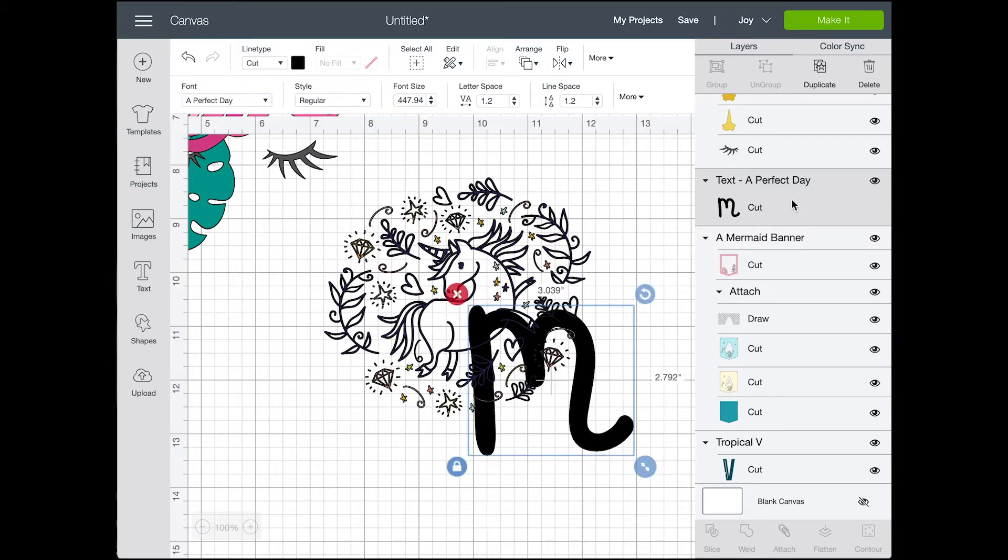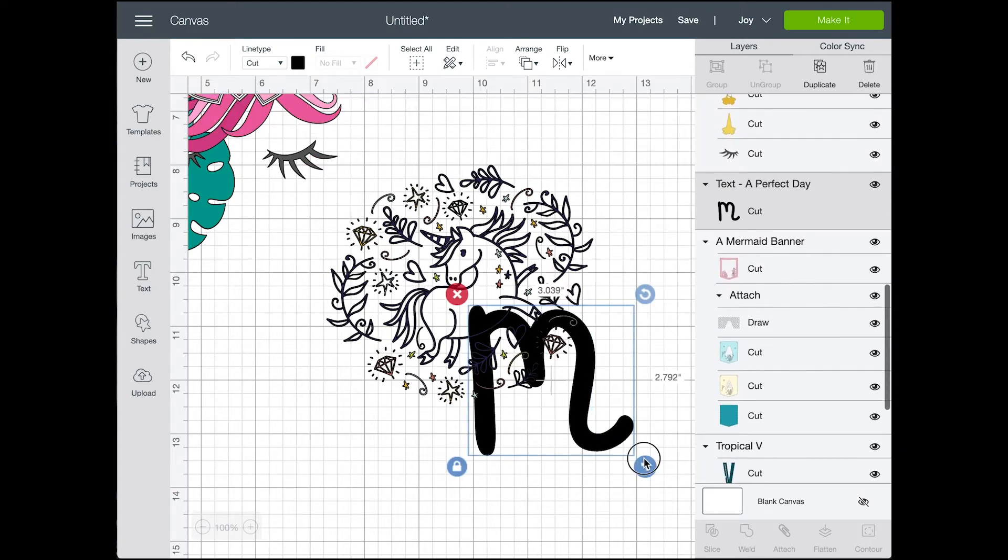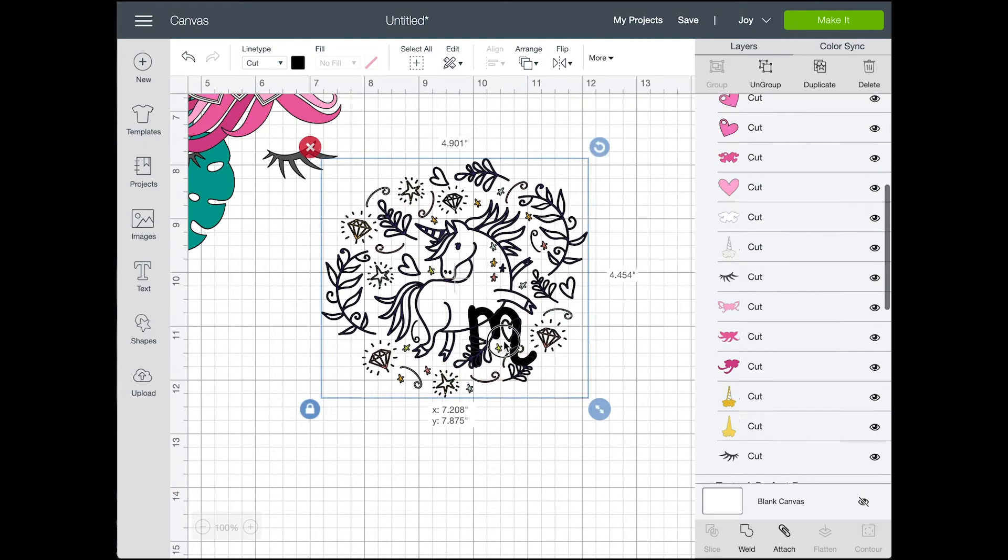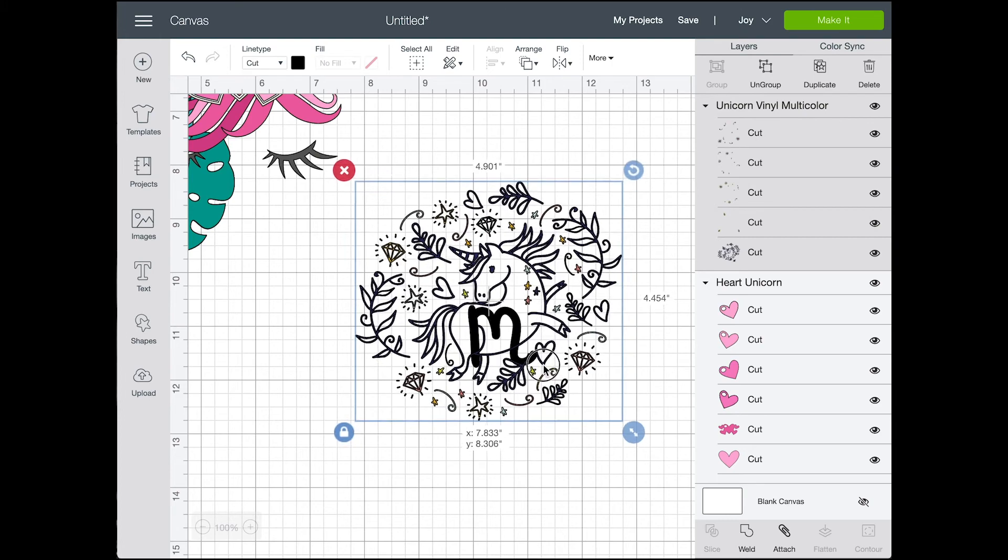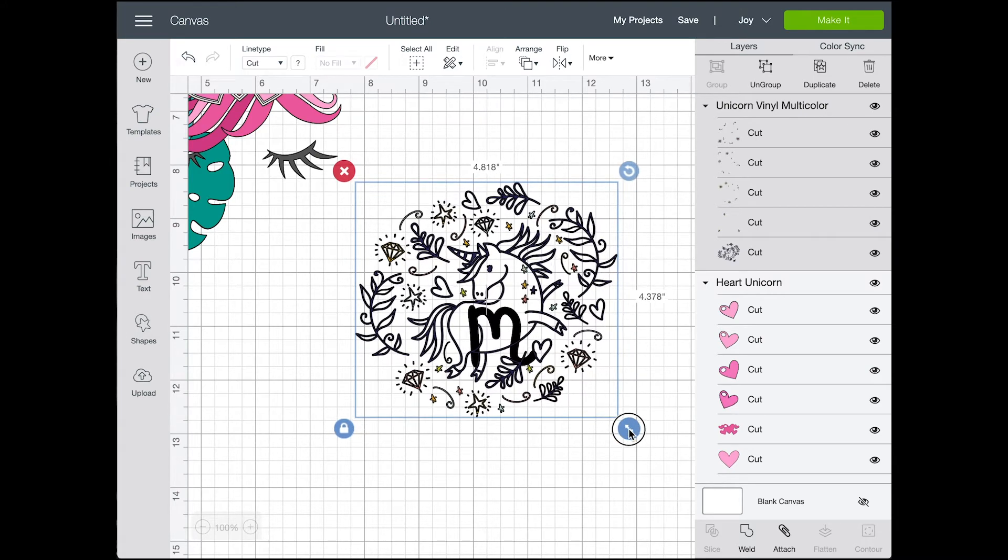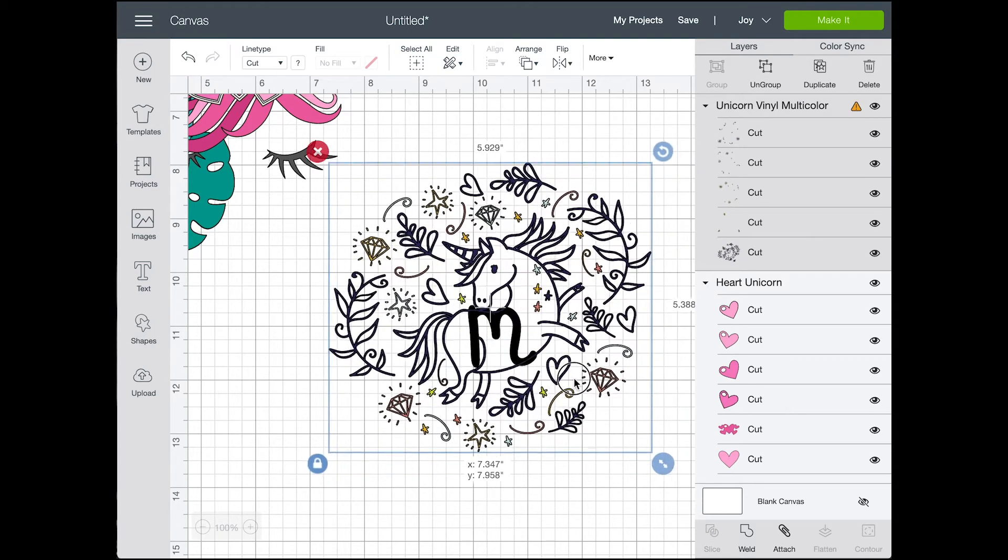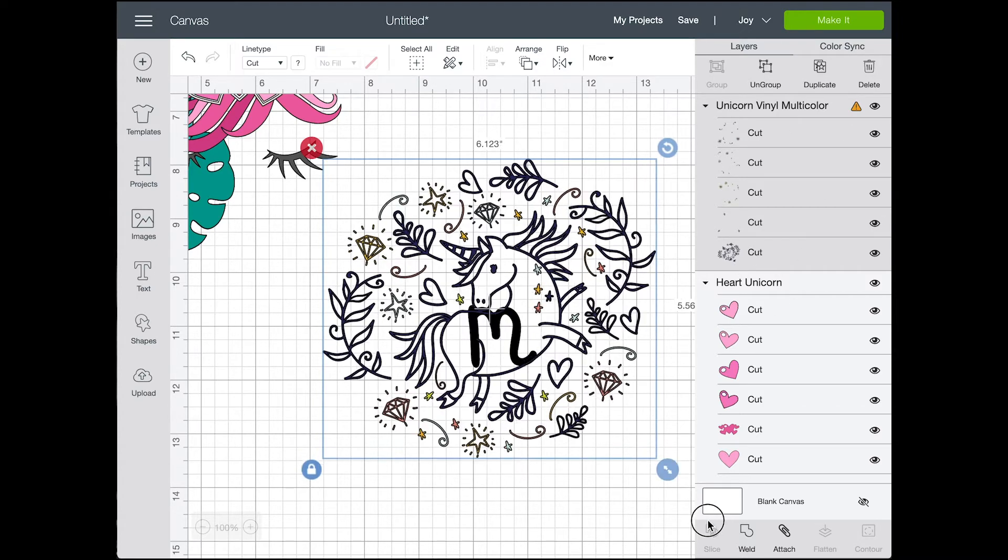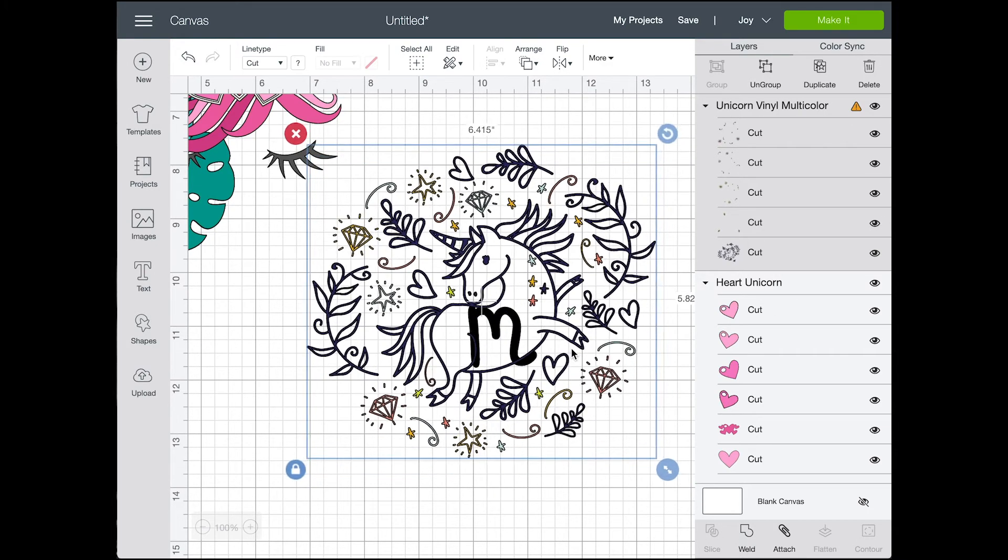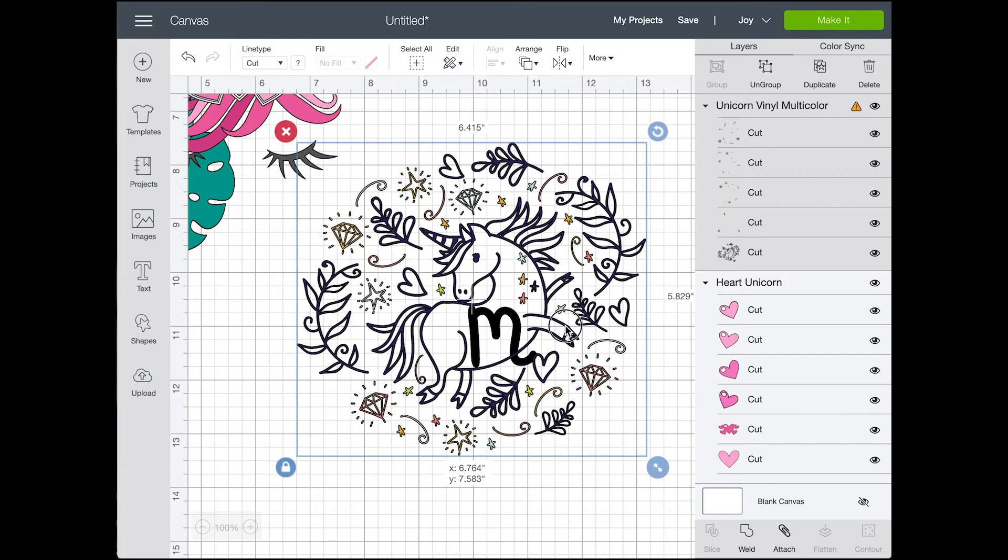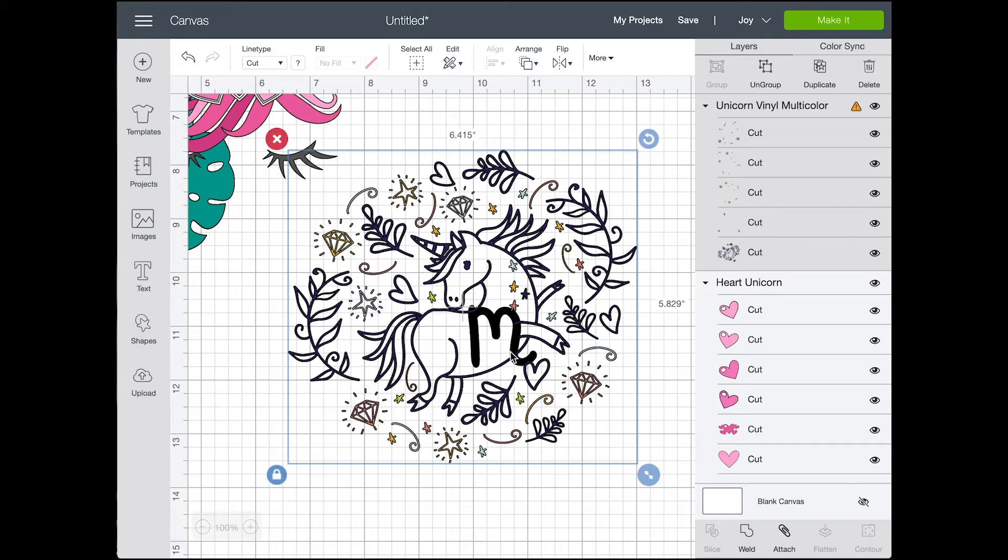So instead I just made it all one color. I made it all black and I sized that M right down into the unicorn's body and then to attach it together so it all cuts in one cut file I used the weld button. So weld which is at the bottom of your layers panel there that will attach the M and the unicorn design into one thing.